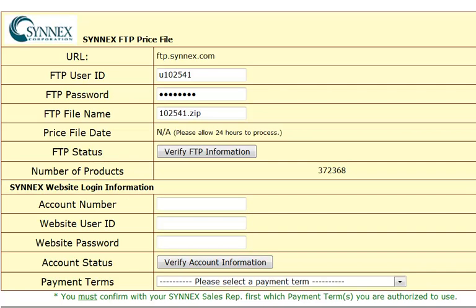To set up a Cinex price file, call your sales lab at Cinex and ask to be set up with a price file download. Cinex will create a user ID, password, and a file name. Enter the information here once you get it from Cinex.